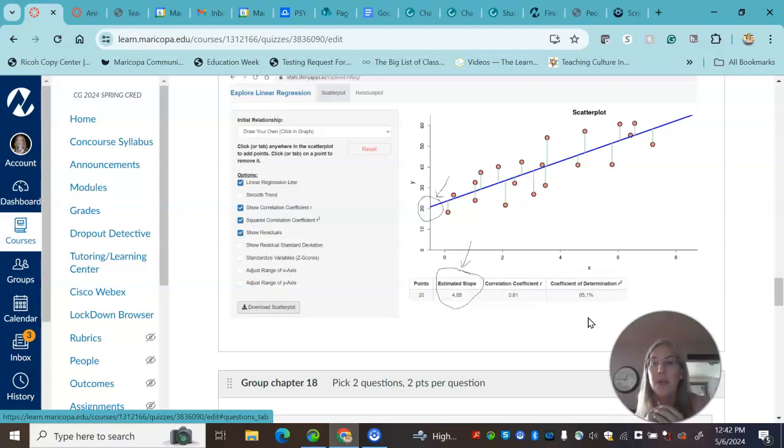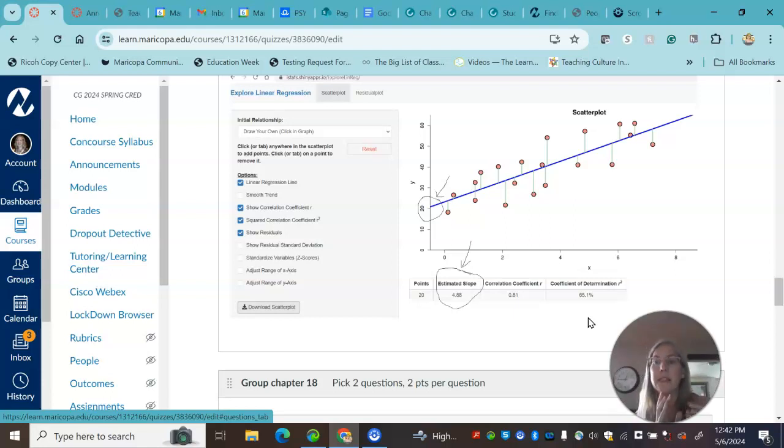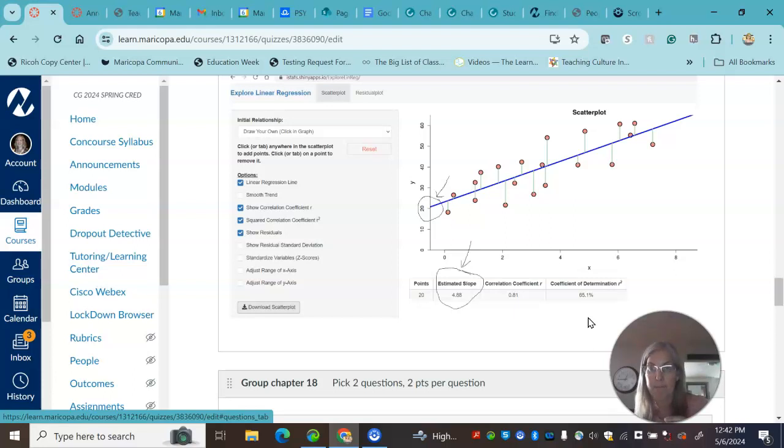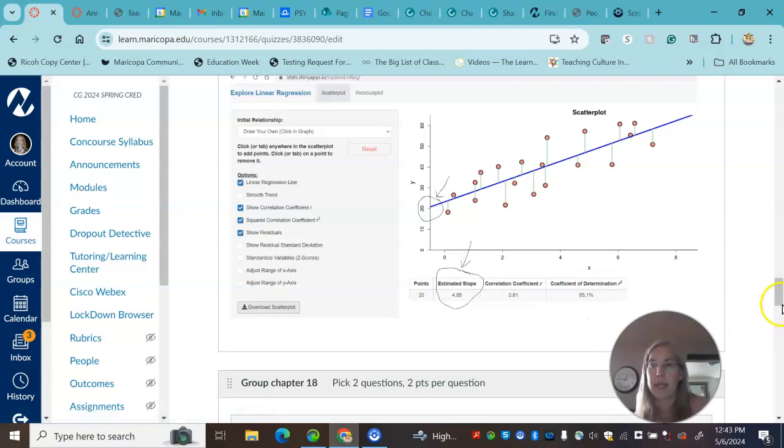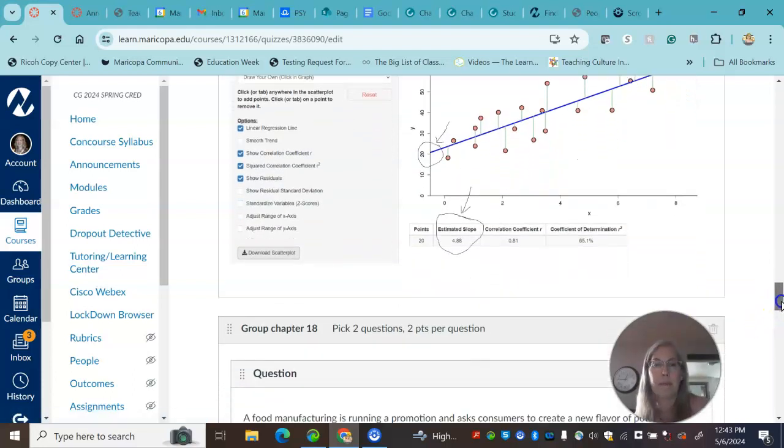So with a regression, since we're able to make predictions, it's the variance in X predicting Y. So that's how you interpret the R squared.